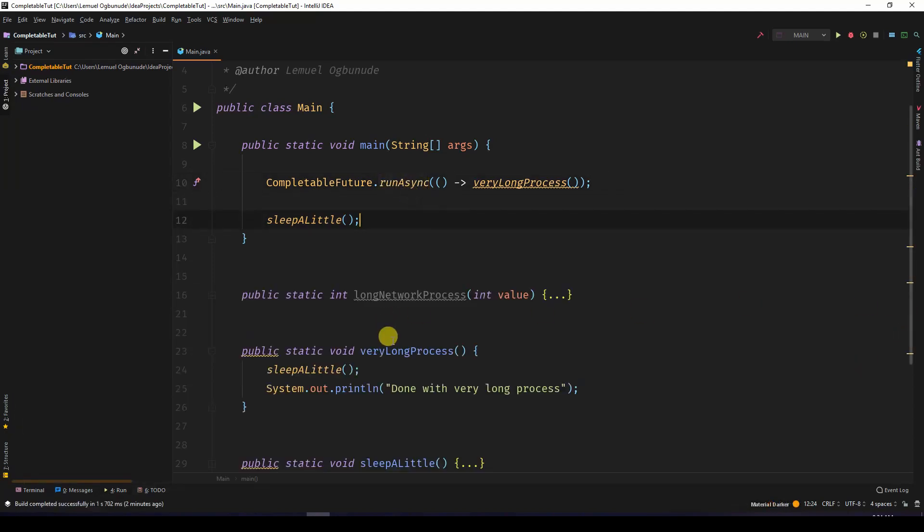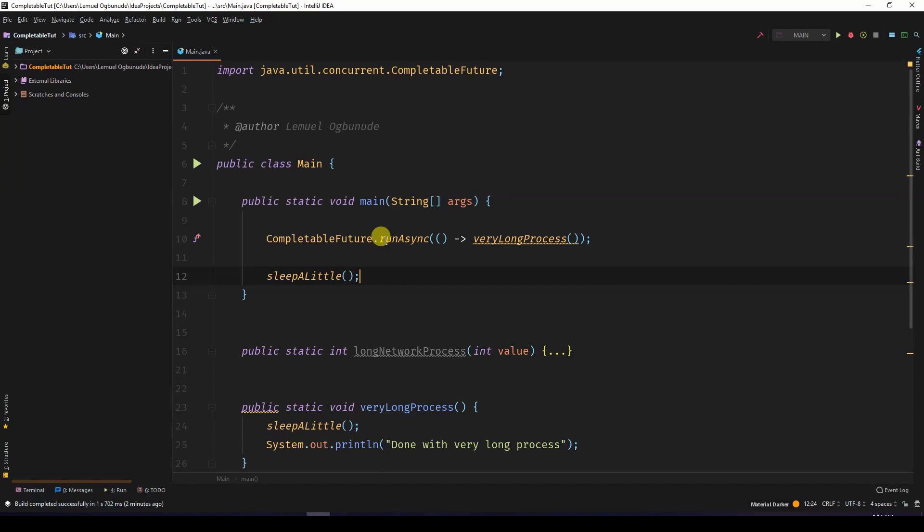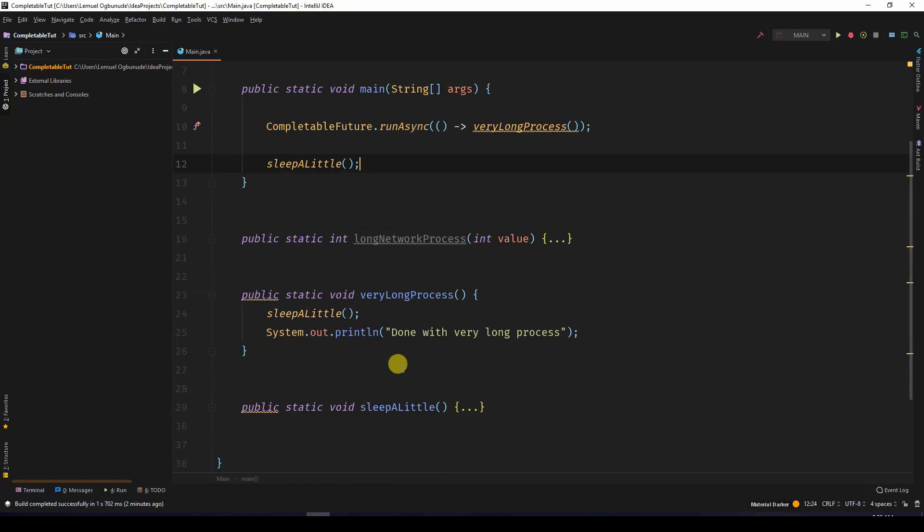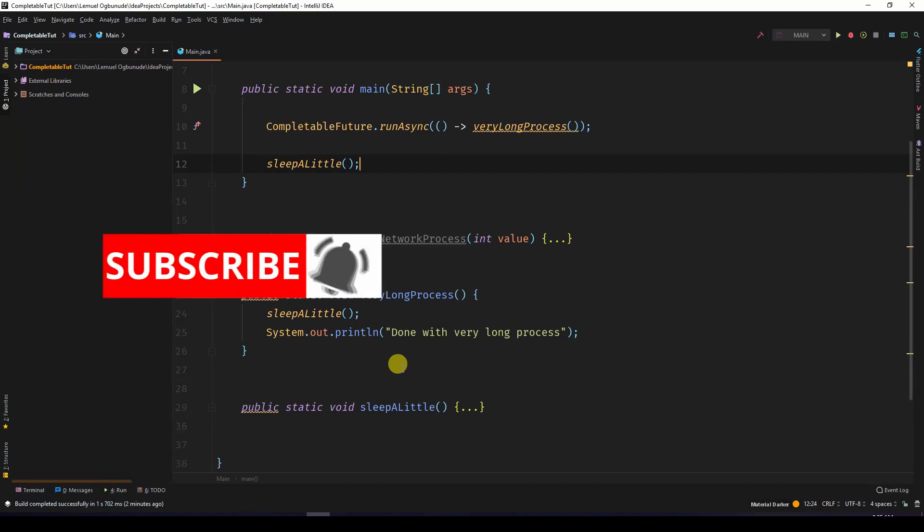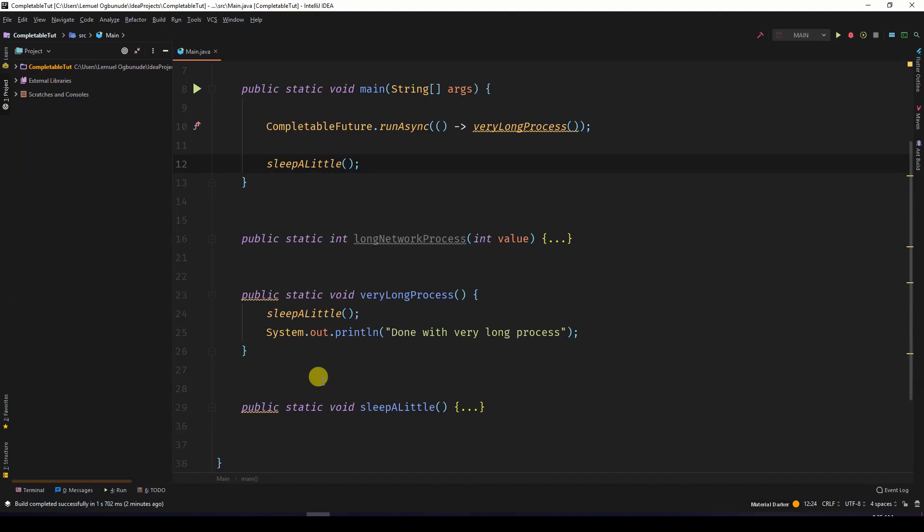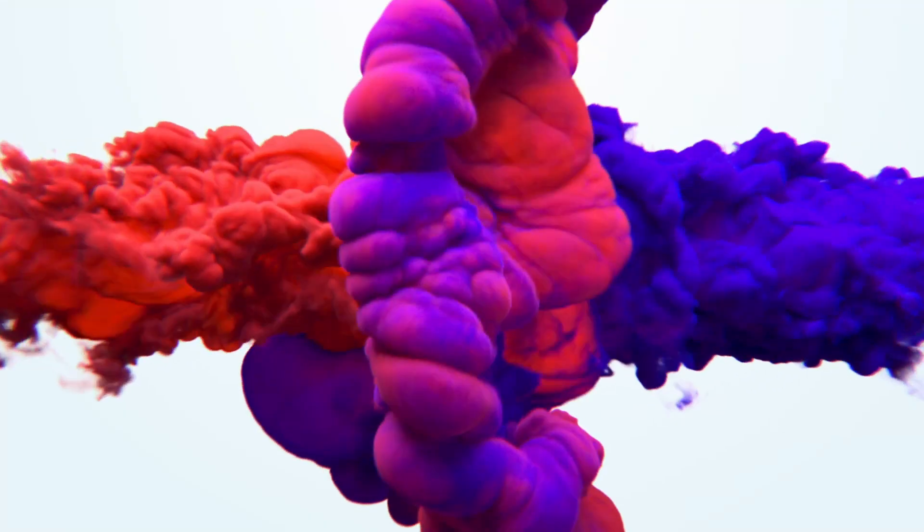So with this, you can use supplyAsync or runAsync. Those two are very handy. In the next lesson, we are going to look at more features of CompletableFuture - some cool features of CompletableFuture. If you like this lesson, please consider subscribing so that you can get the notification when I release more tutorials, and consider giving it a thumbs up if you did like it.